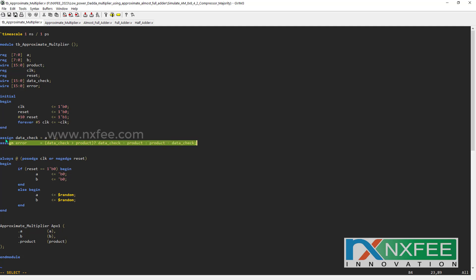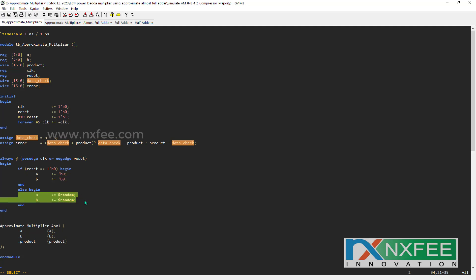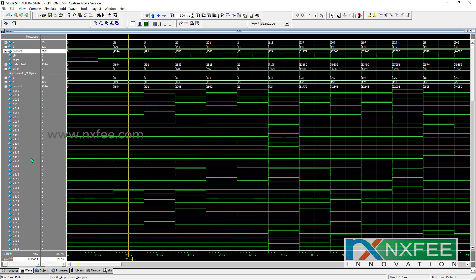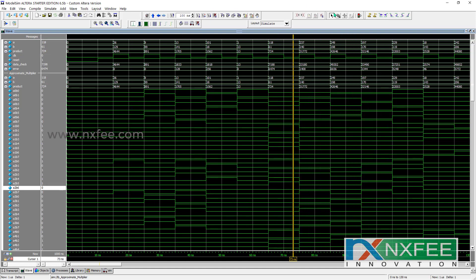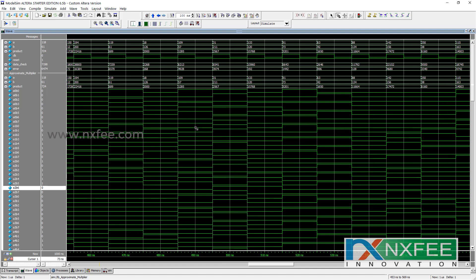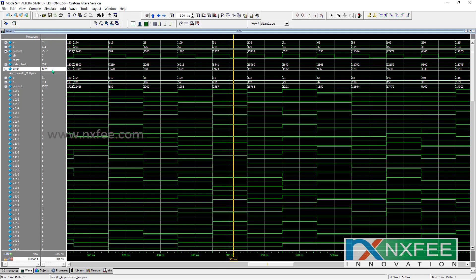The input sequence is tested with an error check. Manually we calculated A multiplied by B, then compared it with the final product output of the approximate multiplier to find the error value. The input sequence is given a random value. As per this random value, we simulated this work in ModelSim software. You can check the A input, B input, and product output and analyze the cursor across multiple output values. It accepts N number of inputs and outputs, and you can analyze the error difference.